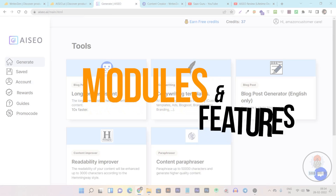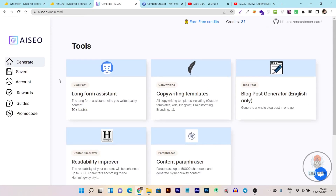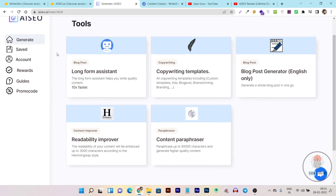Now let me compare all the features and modules. Starting with AI SEO, it has five main modules. The first one is the long-form content assistant, which will help you generate long-form content 10x faster with its UI, as it has many great things available in its long-form assistant.